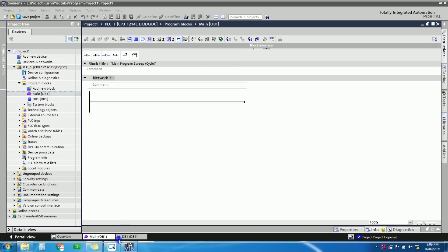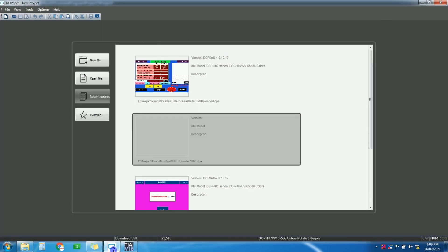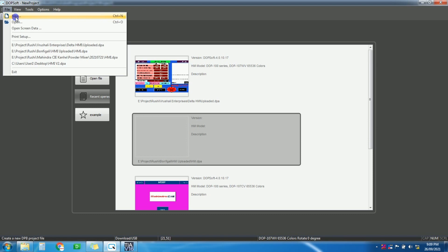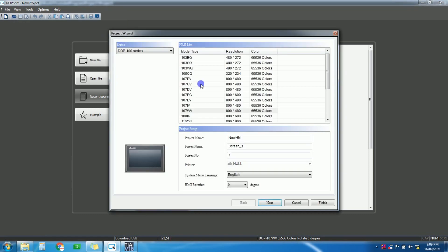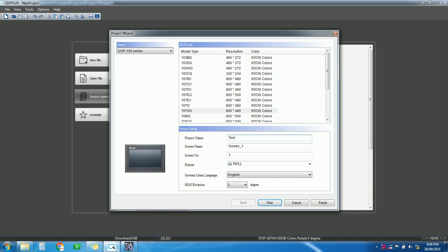Now let's start the programming part. Open DOP Soft, which is the software for Delta HMI development. I am using the new version of DOP Soft for the 107 series HMI. Go to File, create a new project. The model number is 107WE. Give the project a name — I'll name it 'test Siemens' — then click Next.